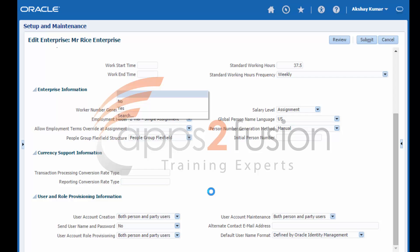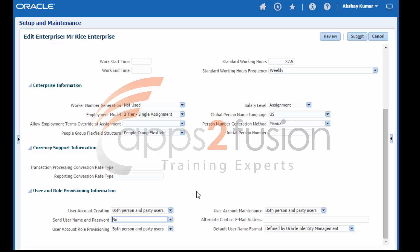Send username and password. If send username and password is set to yes, then the username and password for the new OIM user account are sent automatically to the alternate contact email. If you specify no alternate contact email, then they are sent to the user's primary work email. If the user has no primary work email, then they will be sent to the primary work email of the user's line manager. If set to no, then no emails are sent to the alternate contact email, the user, or the user's line manager.